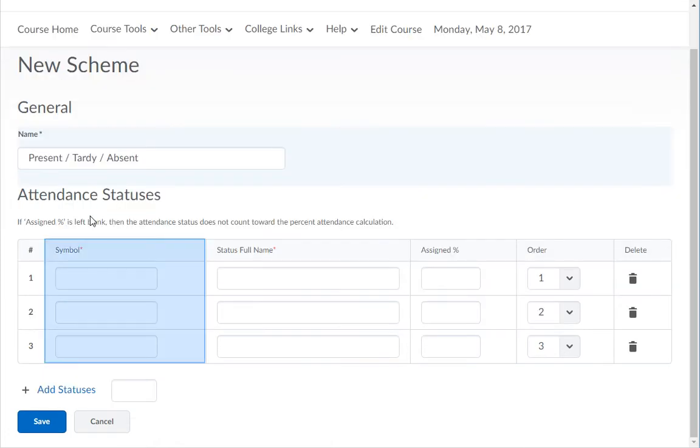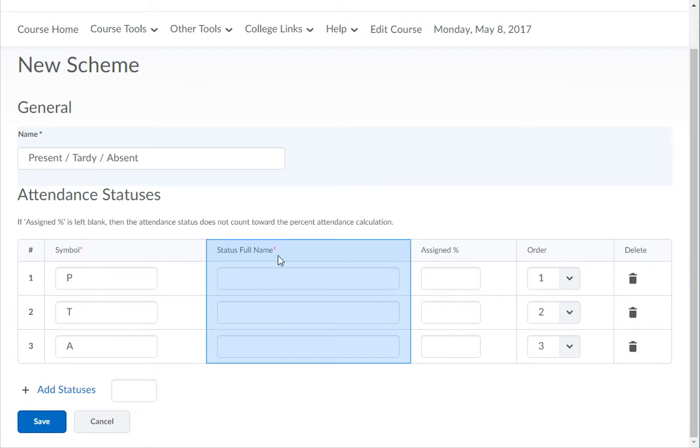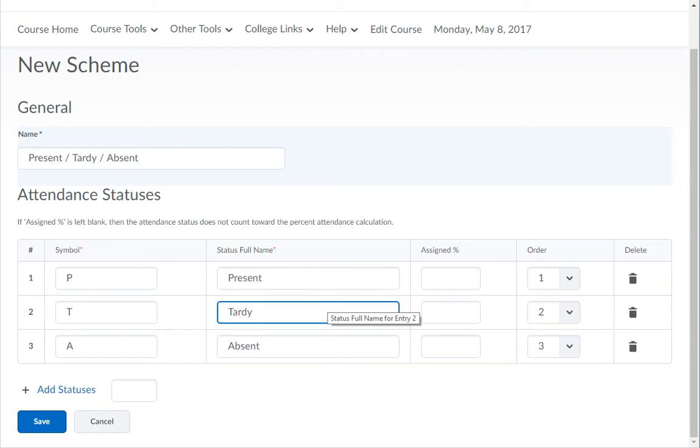In the symbol column type in the value to give the student. In the status full name column type in the full title of the symbol example present, tardy, absent.